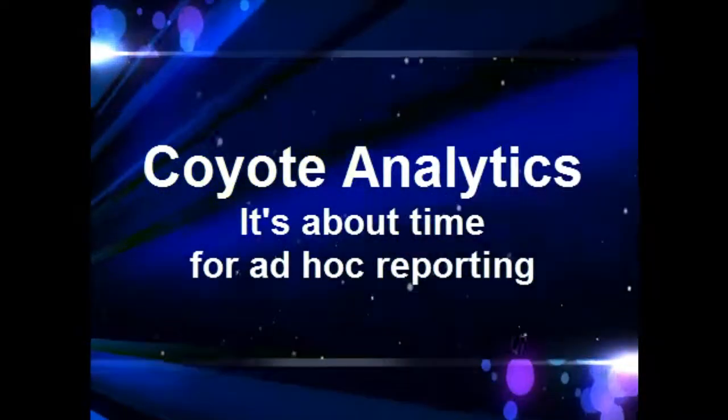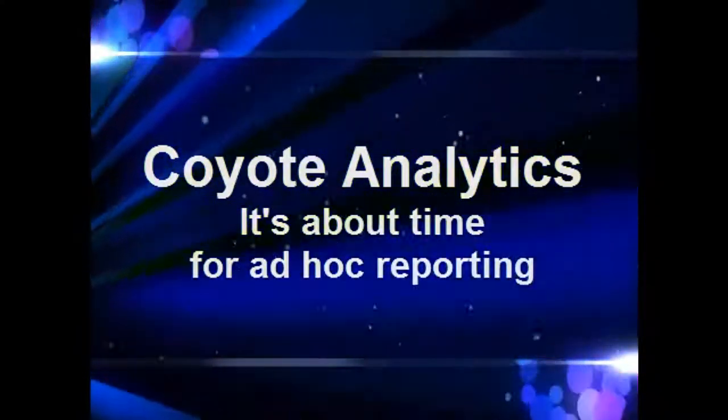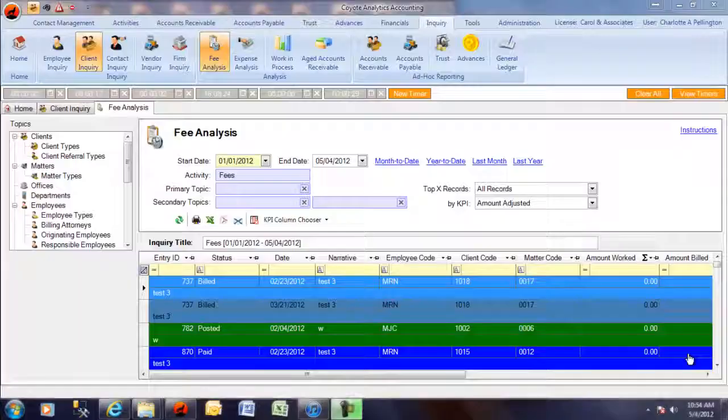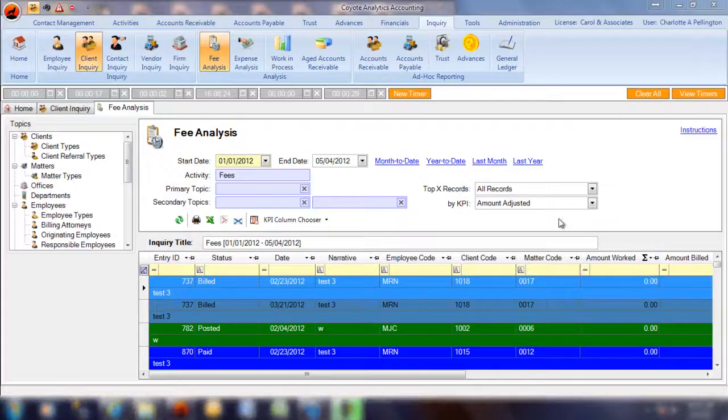With Coyote Analytics, you can get the information you need quickly without the hassle of report writing.